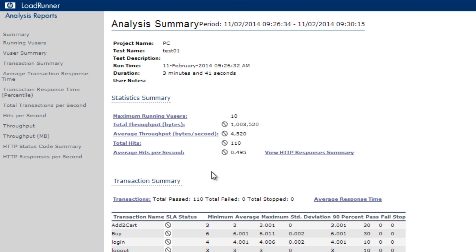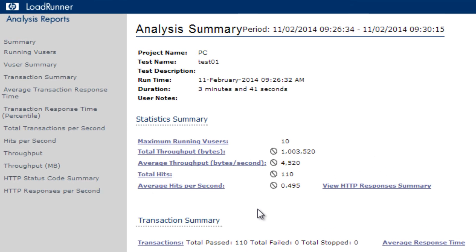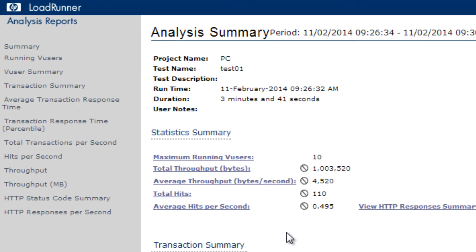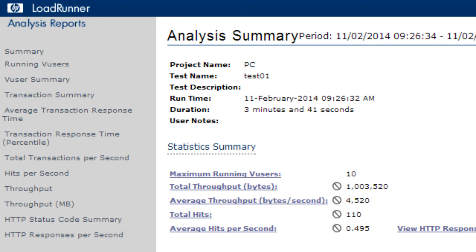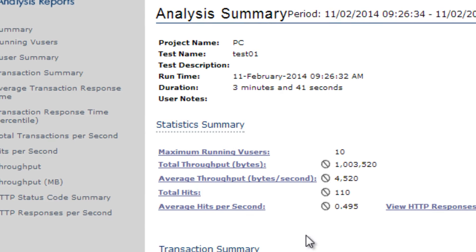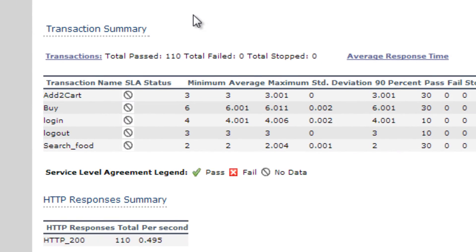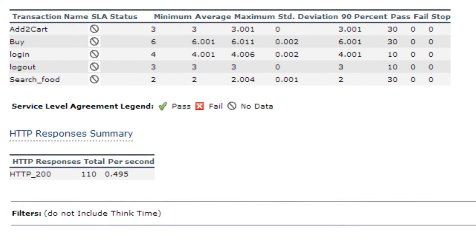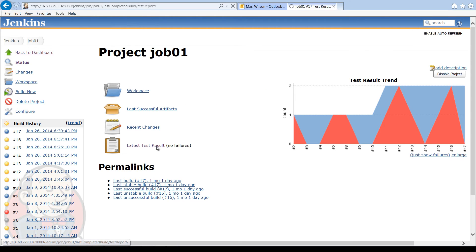These report files are available for view and download directly from the Jenkins server. This report provides a full set of statistics for each transaction defined in the script. These test results can remain readily available later for comparisons over time.